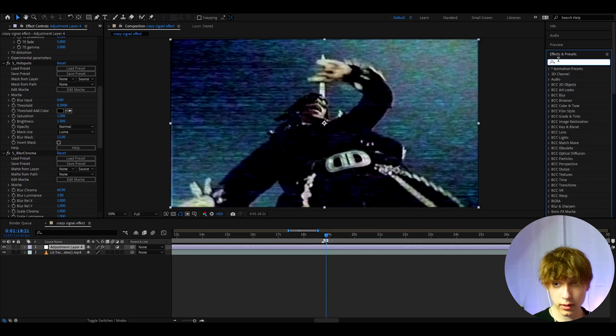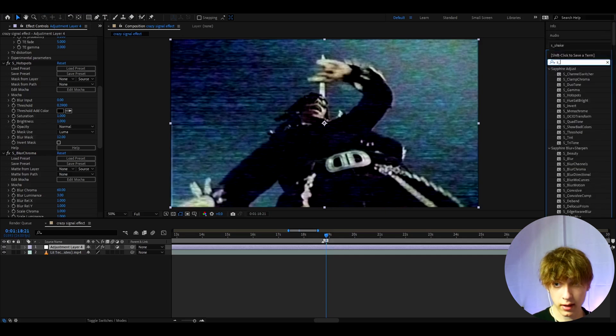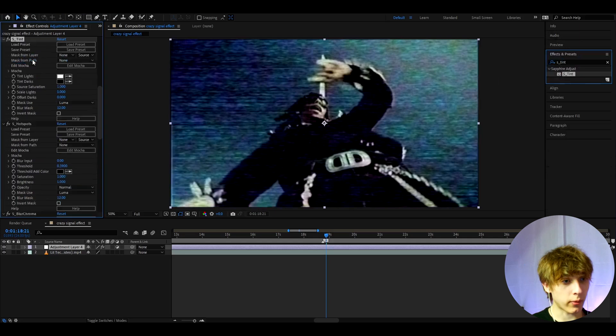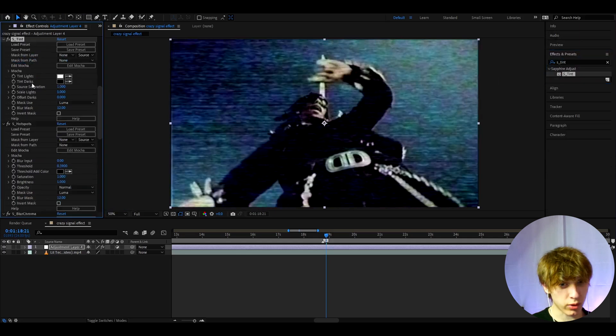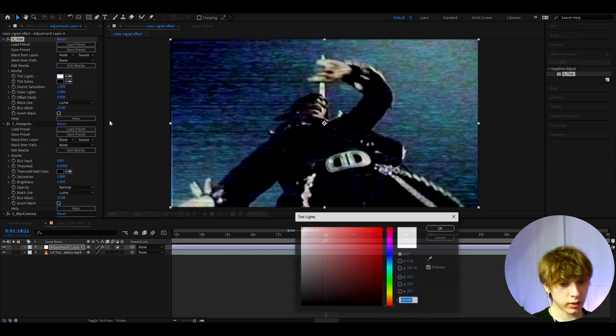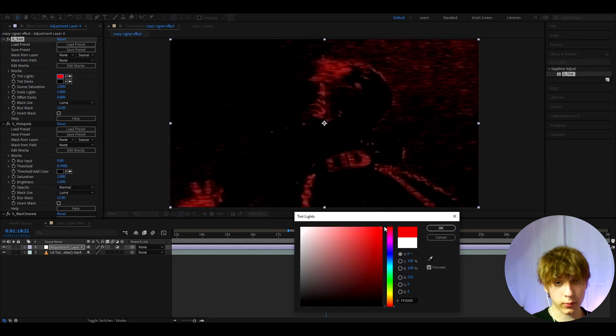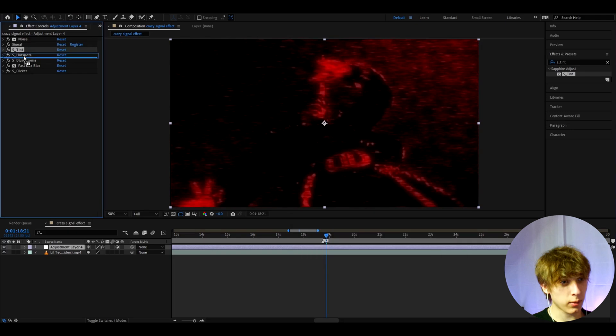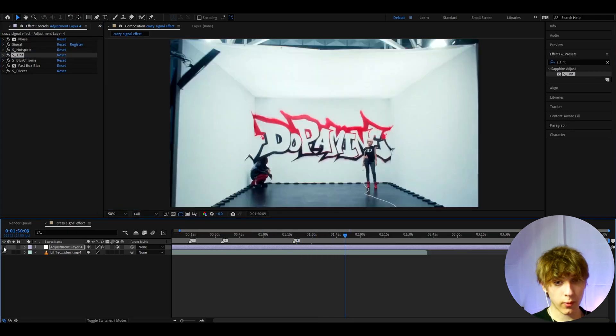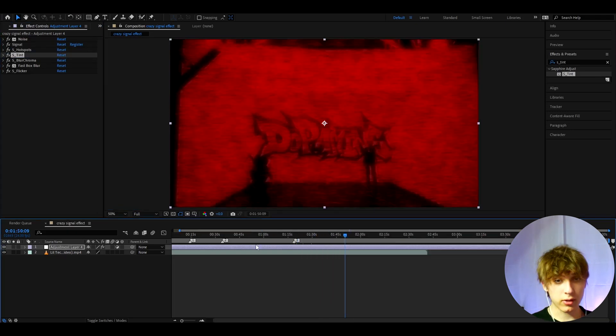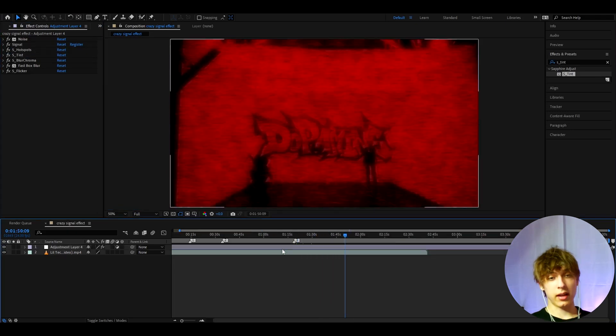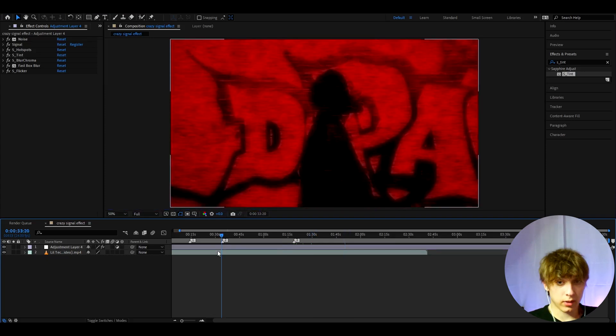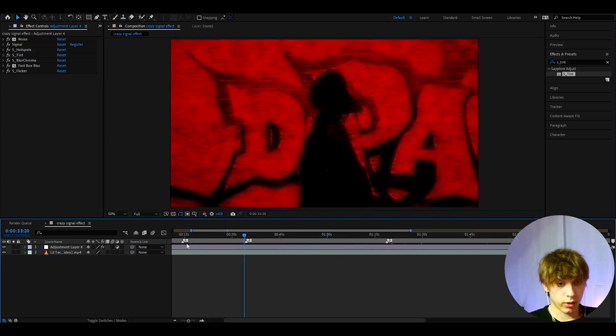So to make that you can add S tint, and you can add it on top of S hotspots I'm pretty sure. Let's go to tint lights and make it full on red. You can maybe add it on top of S hotspots. Just look before and after. So yeah if you want this red gothic look, then this is for sure it.